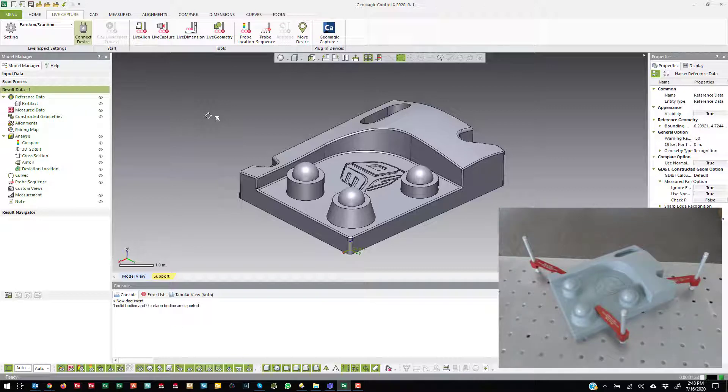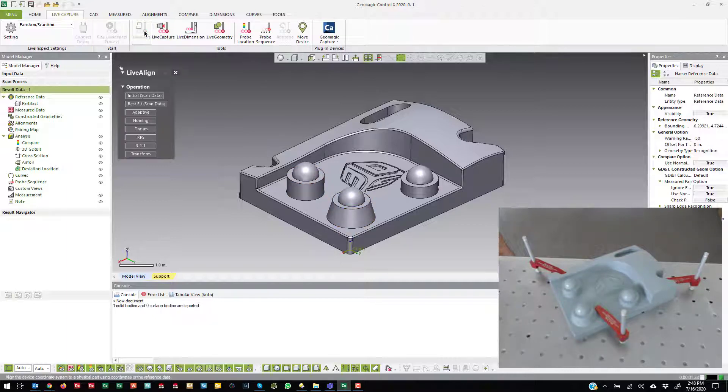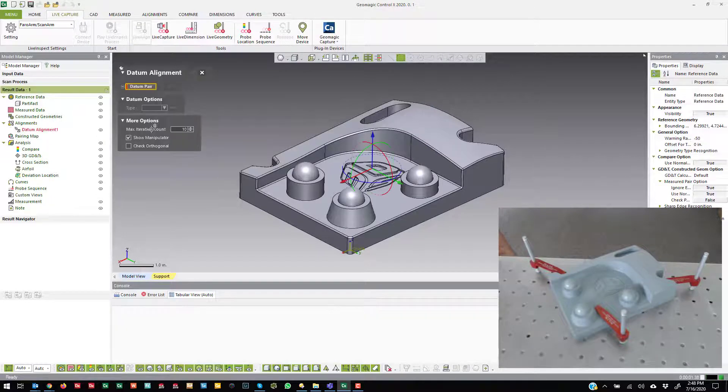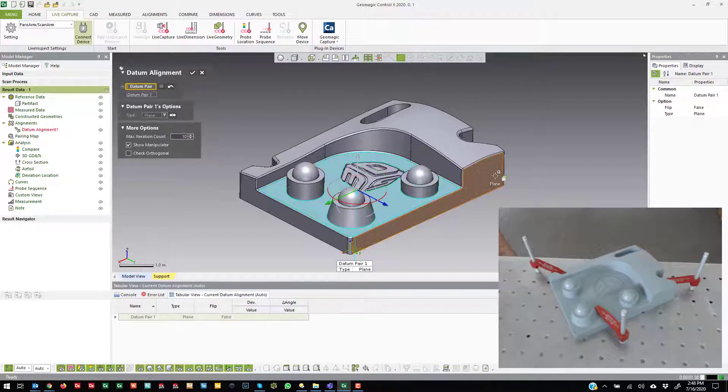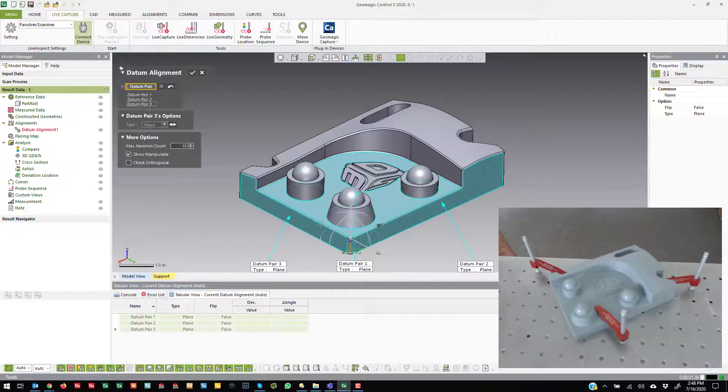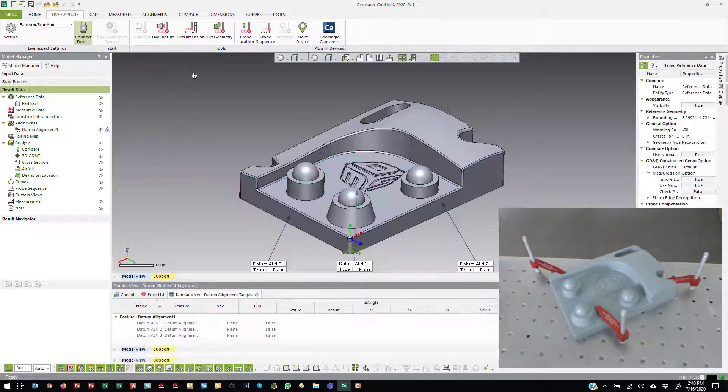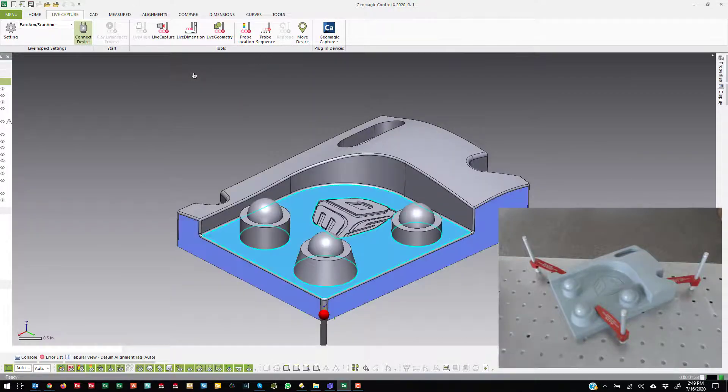To start off we'll use this CAD model. I'll have to align to it first. I'm not currently aligned so I'll come into live align and I'm going to do a datum alignment. I'm going to select the top plane, side, side, and hit OK. Now once I do that it will direct me to go probe those features.